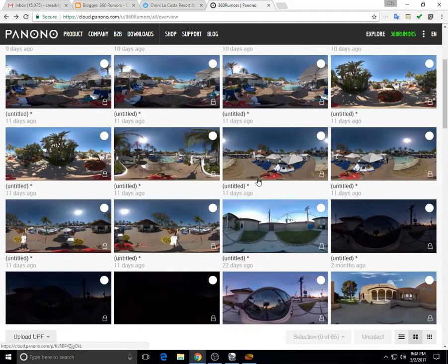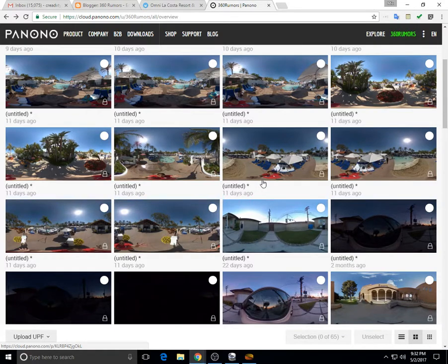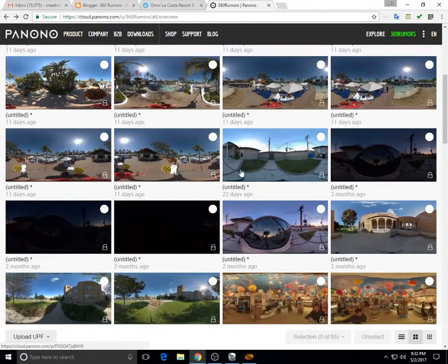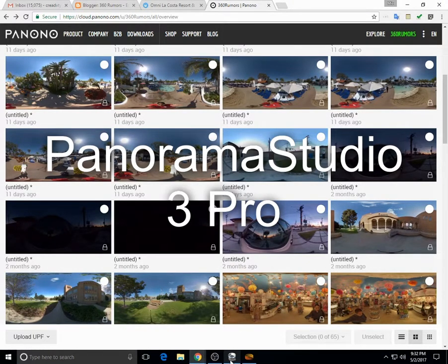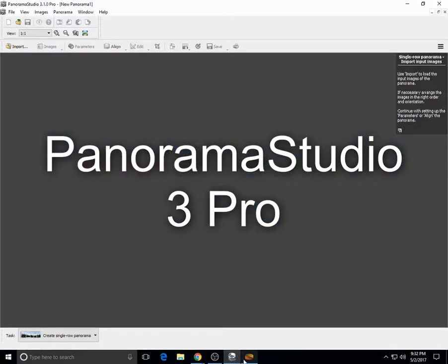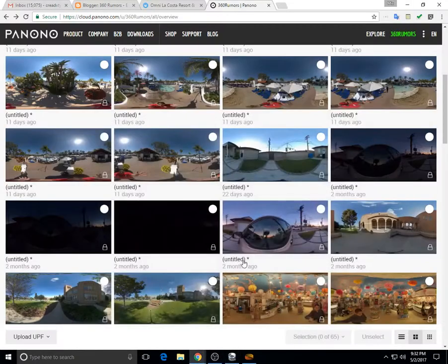So the solution is to use a third-party program that I found that works. It's called Panorama Studio Pro 3, and here I'm going to demonstrate how to use it.